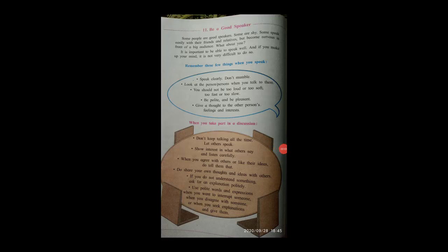Hello students, today we will see our next chapter, that is number 11: Be a Good Speaker. Some people are good speakers, some are shy. Some speak easily with their friends and relatives but become nervous in front of a big audience. What about you?